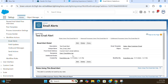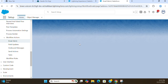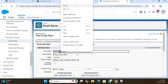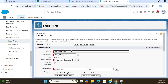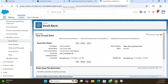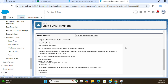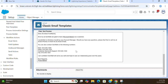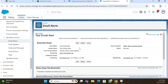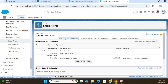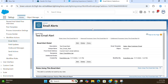So we created an email alert — there's a typo here. This is the email template. Currently no rule is using this email alert. This is how you create an email alert.